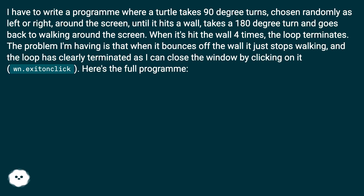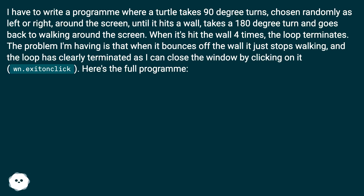The problem I'm having is that when it bounces off the wall it just stops walking, and the loop has clearly terminated as I can close the window by clicking on it — wn.exitonclick. Here's the full program.